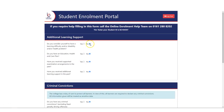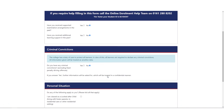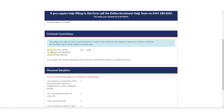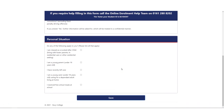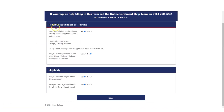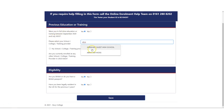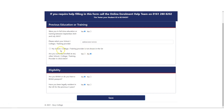Please let us know if you require any learning support and if you hold any criminal convictions, and also tick off the personal situations that apply to you. In the next section, please let us know any previous education or training, followed by your eligibility.